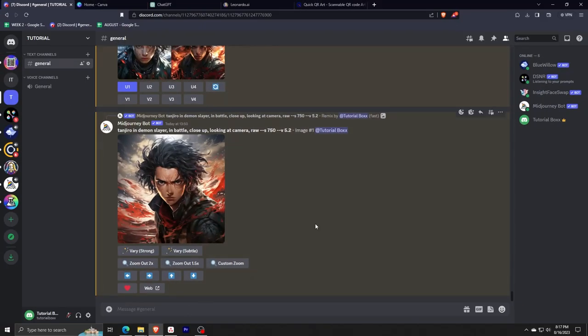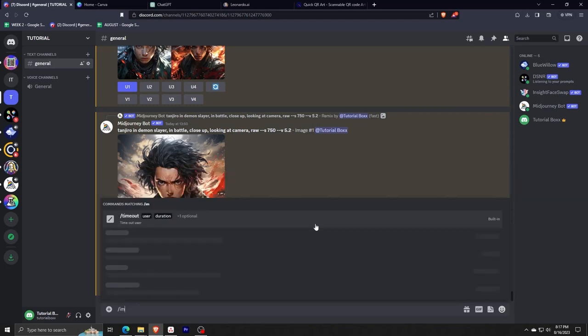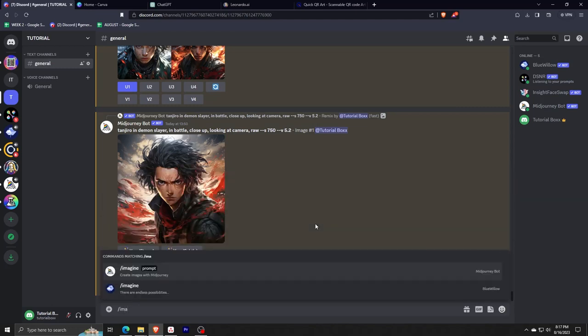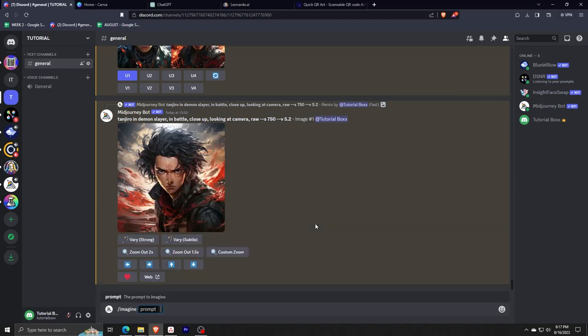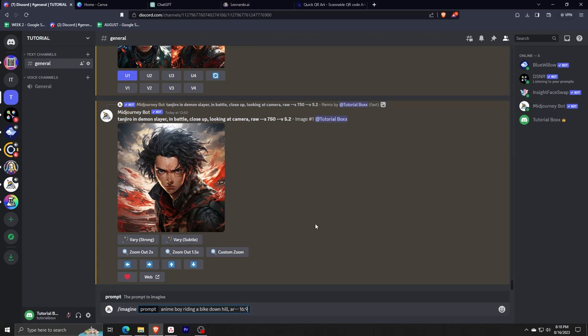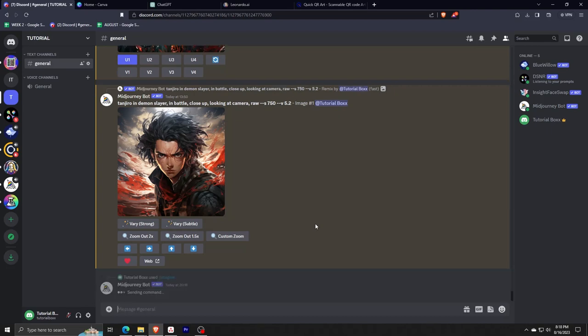So to start things off, we're going to be using my personal favorite image AI generation program. I'll be using Midjourney and of course I'll be using it on Discord. So let's just generate any AI generated image as we wish. For the purposes of this video, I'll be making an anime boy riding a bike downhill.